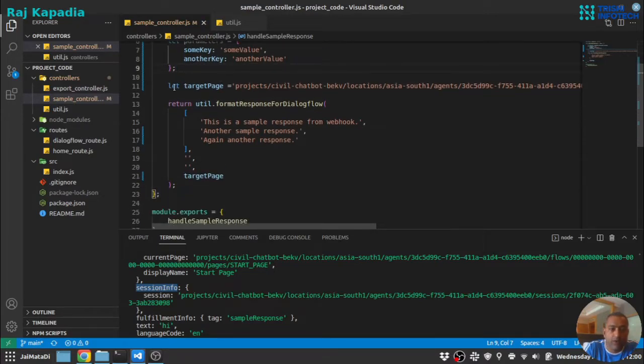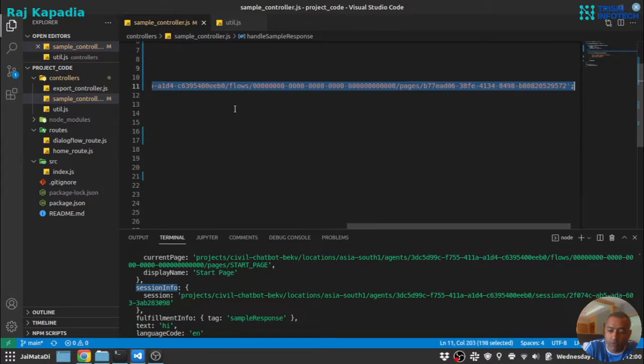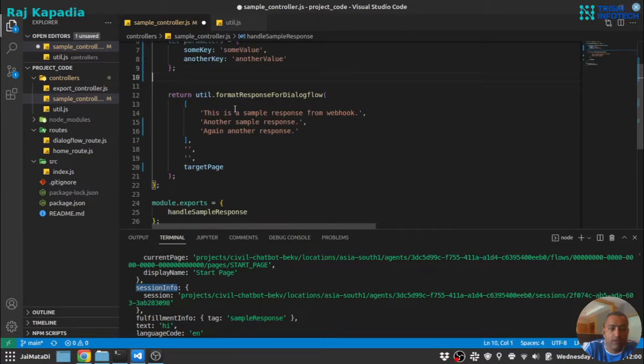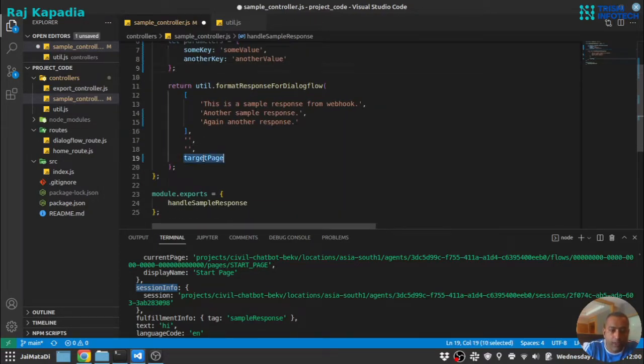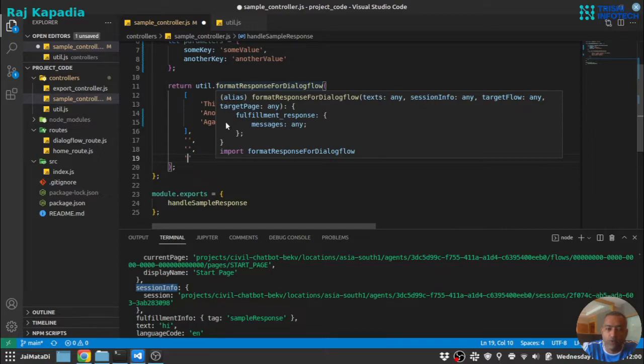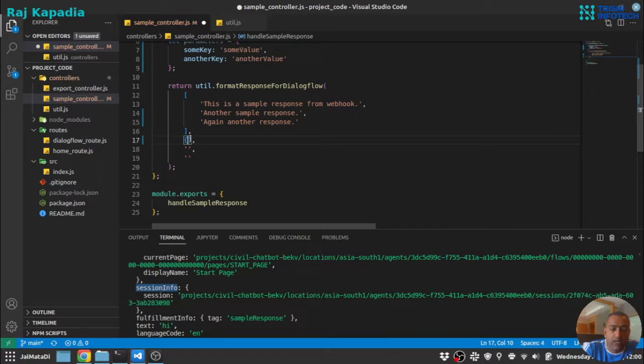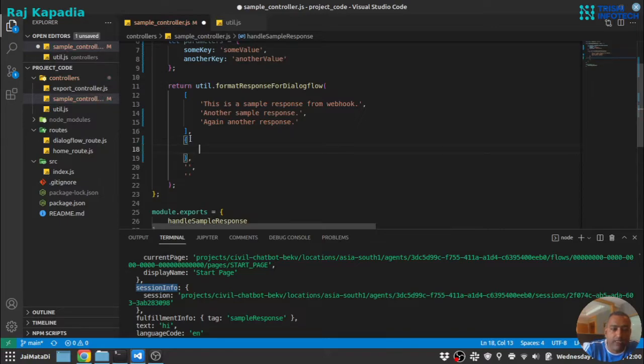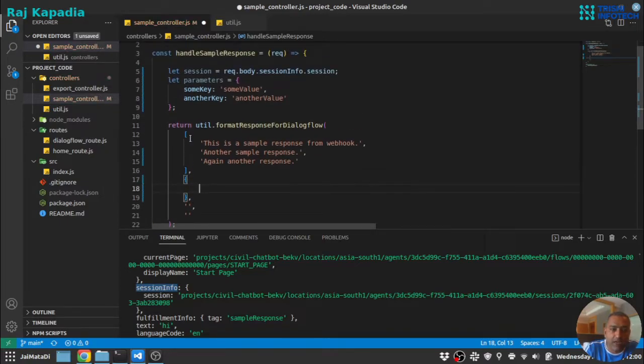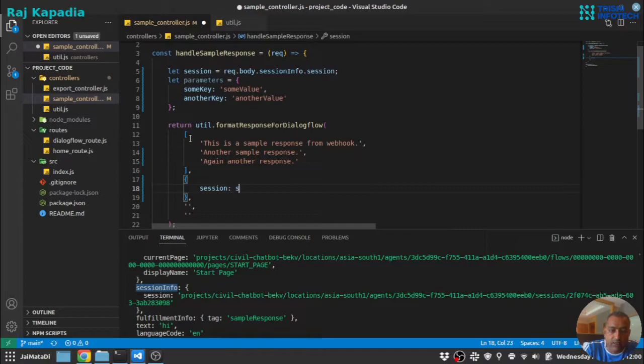We want to maintain it throughout the session. Let me remove this part. If we look at the format response for Dialogflow we can see that session info is the second argument. Let me place that here - it's an object, and under that we have session and we have parameters.